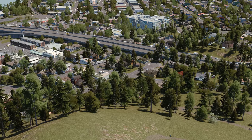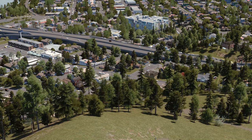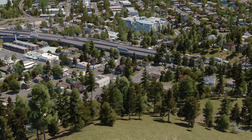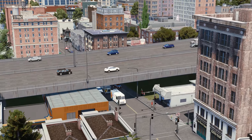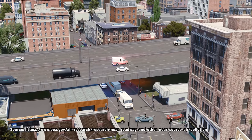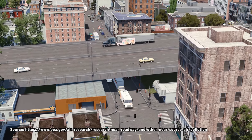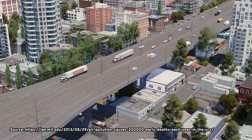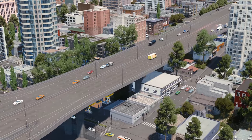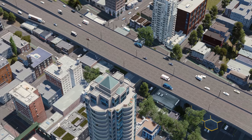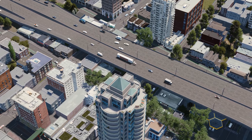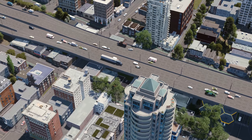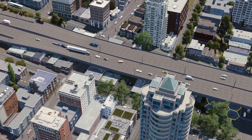Beyond border vacuums, freeways also create noise and air pollution — particularly air pollution, which we've come to understand is incredibly consequential. Some impacts of living near major sources of air pollution like freeways include reduced lung function, asthma, cardiovascular disease, and premature death. According to a study by MIT, 200,000 Americans die early because of air pollution every single year. And freeways tend to be massively concentrated in poor minority neighborhoods that they were plowed through in the first place, so the impacts of air pollution are not distributed equally.